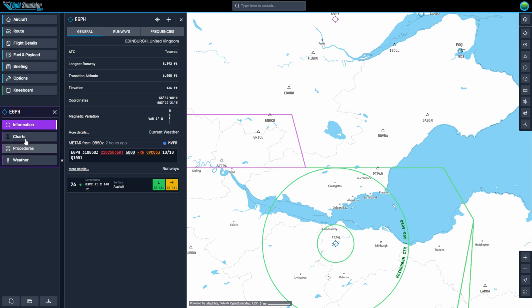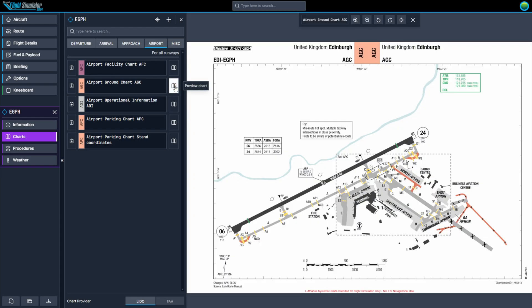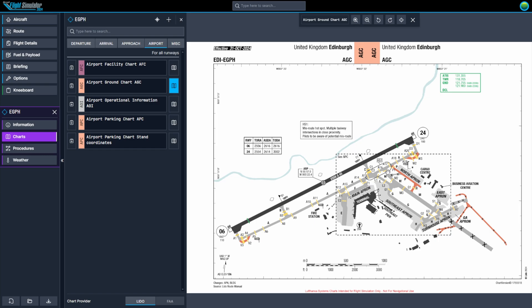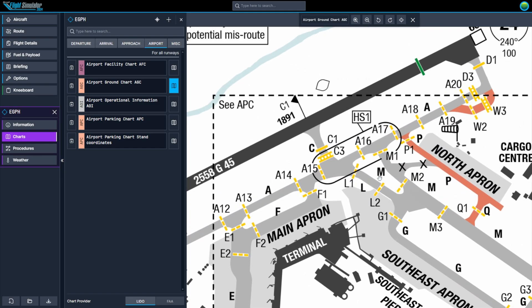Under the Charts tab, you'll find essential charts like approach plates, departure procedures, and airport diagrams. These charts provide detailed navigation and layout information, helping you plan precise approaches, departures, and taxi routes. A ground chart provides detailed information about the airport's taxiways, apron areas, and gates, helping pilots navigate ground operations and ensuring safe and efficient taxiing to and from runways, parking stands, and other key locations.